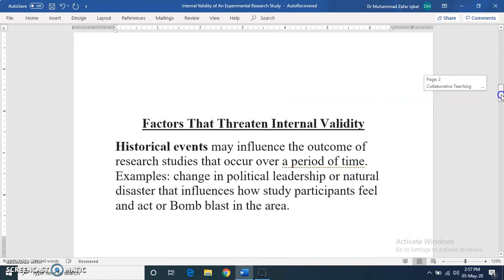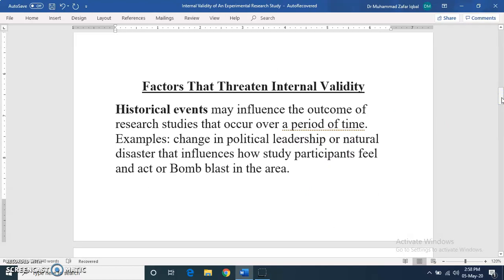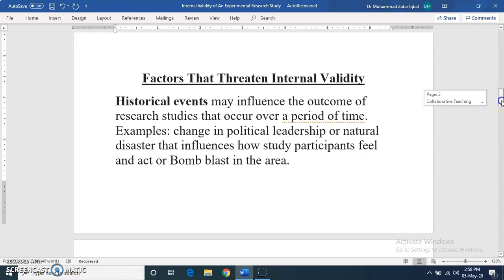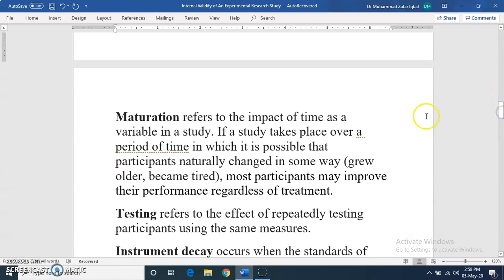Next, we talk about threats — factors that threaten internal validity. One of them is historical events. Sometimes when your research is ongoing, a historical event occurs that affects the study process and impacts the subjects.